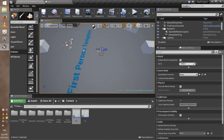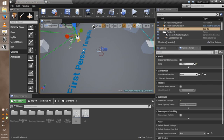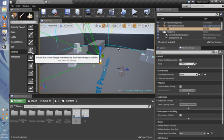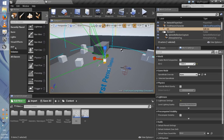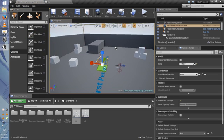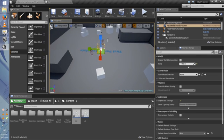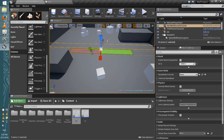Drag the AI — or whatever you named it — into the level. If you play now and the AI sees you, it won't follow you yet because you need a Nav Mesh. Go to Volumes, scroll down to Nav Mesh Bounds Volume, and drag it into the scene. Press P on your keyboard to visualize it — this is where the AI is able to move. Scale it up so the AI can move all around the map.